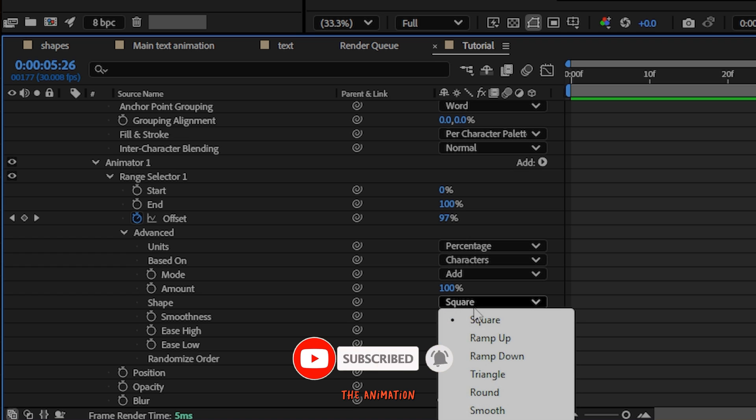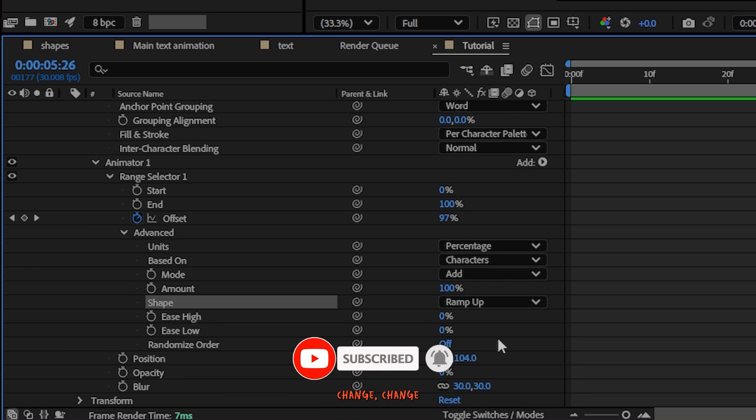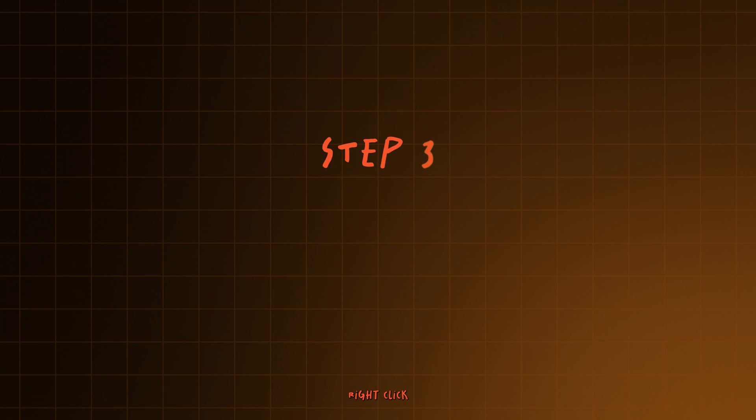To make the animation smooth, in the advanced change, change the shape from square to ramp up.